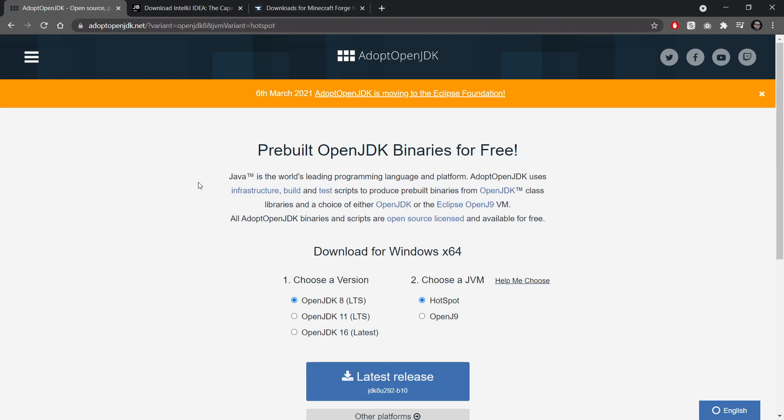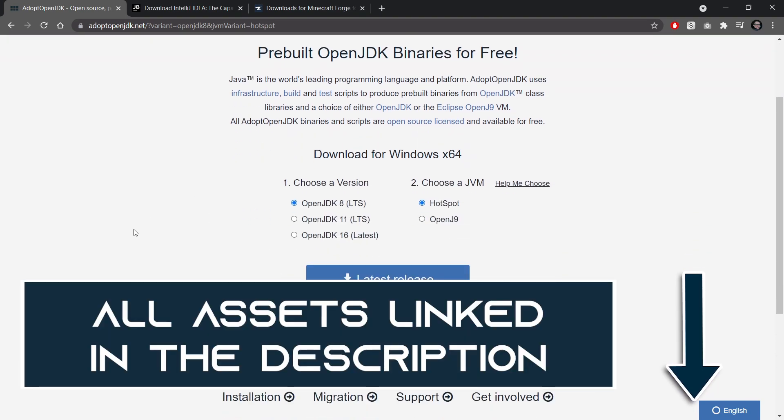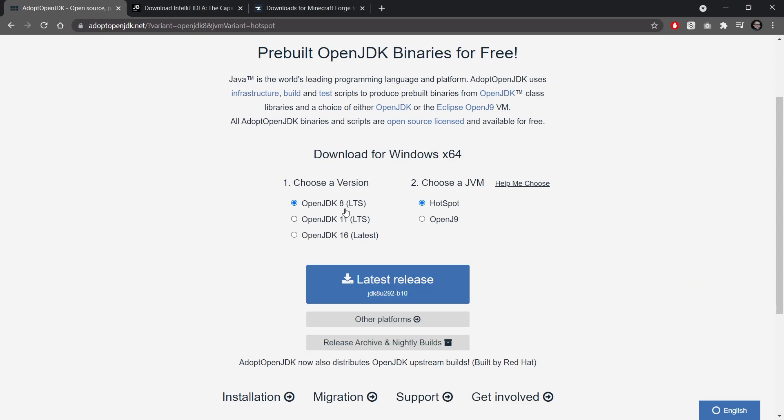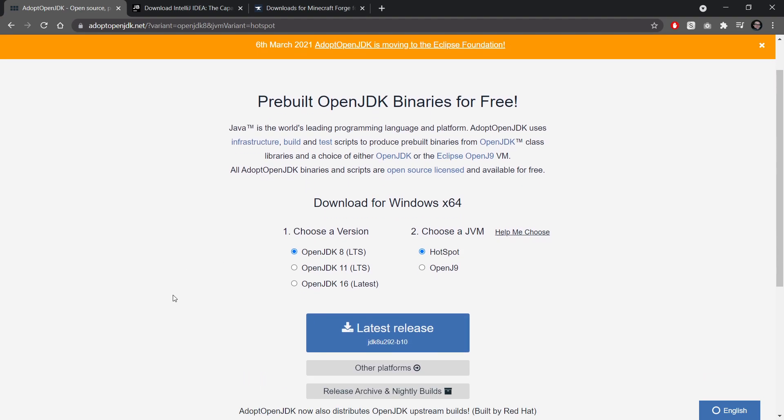Personally, I recommend the OpenJDK from AdoptOpenJDK right here. Link is in the description below. Make sure to choose OpenJDK 8 and JVM Hotspot and then you can just take the latest release and download that and install that onto your computer.